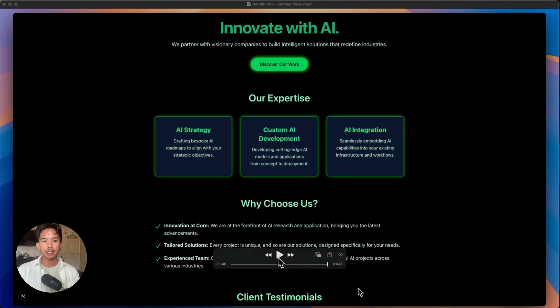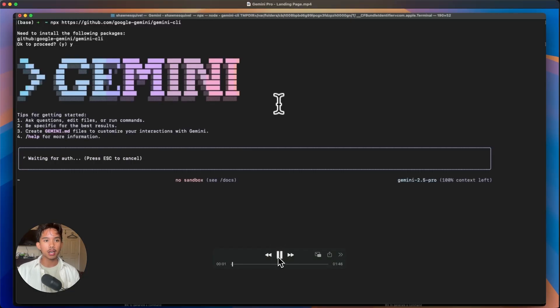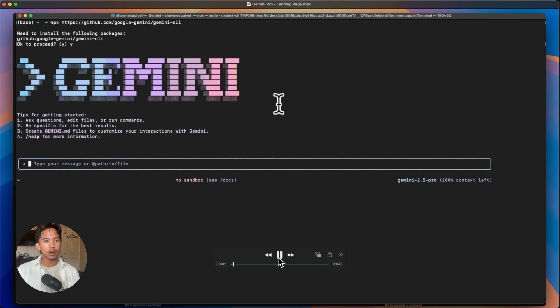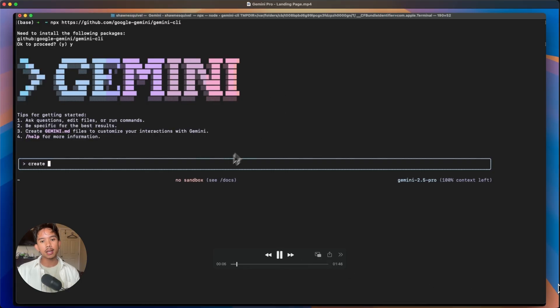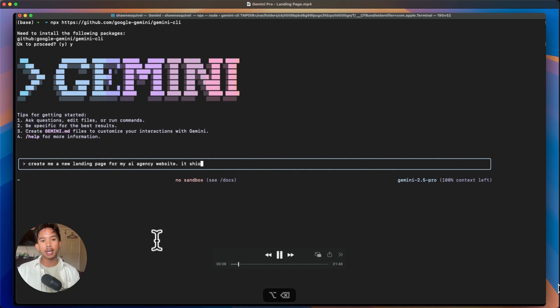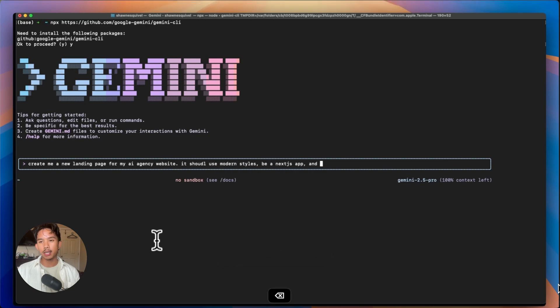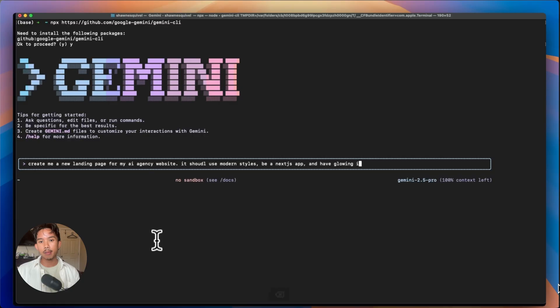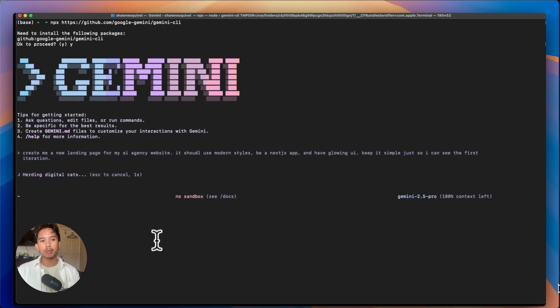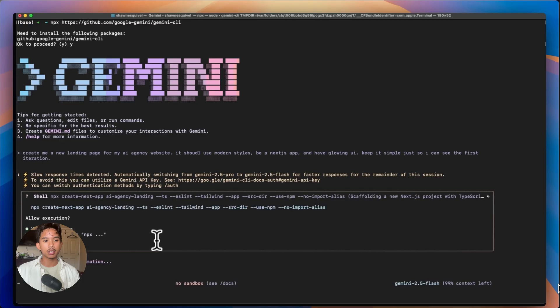So for the first test, I asked it to create this landing page. So let's see how I built this using Gemini CLI. So after you log into the CLI, I just asked it to create me a landing page for my AI agency website using modern styles and Next.js app and to have some sort of a glowing UI to make it look a little bit more futuristic.